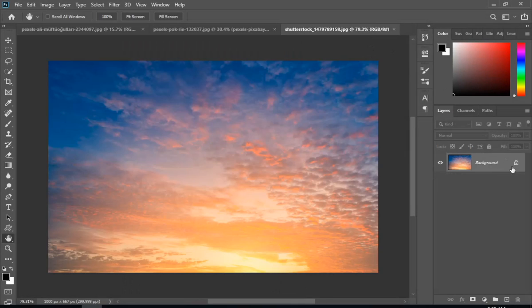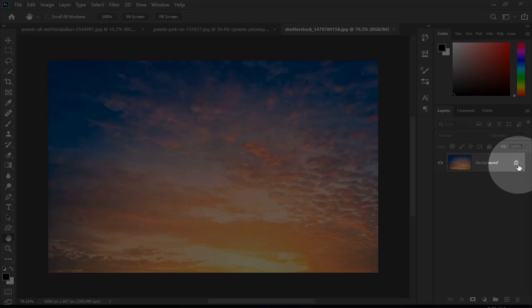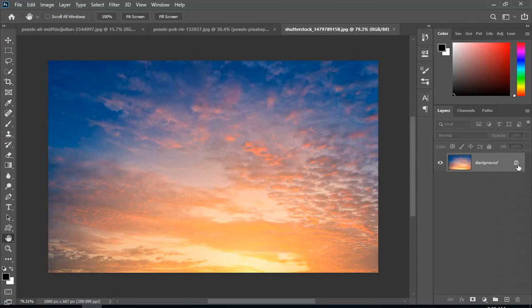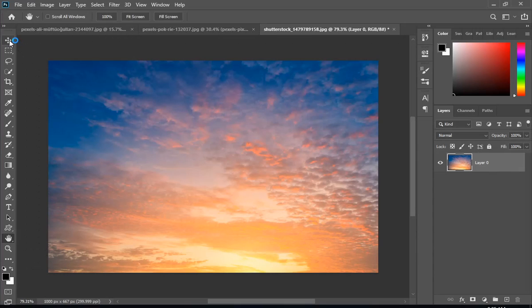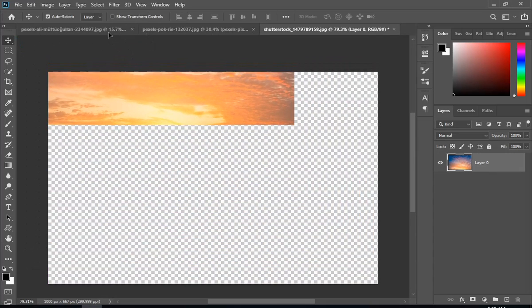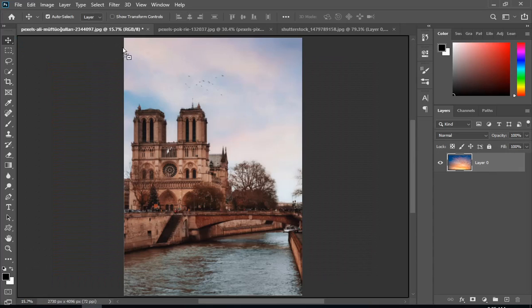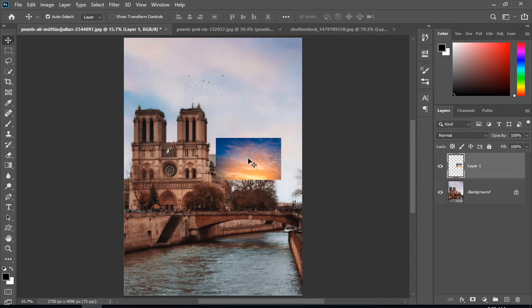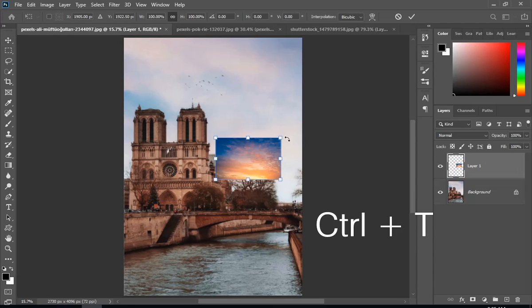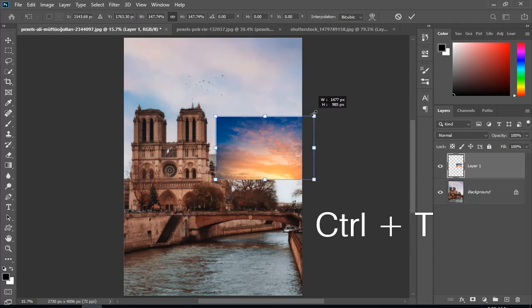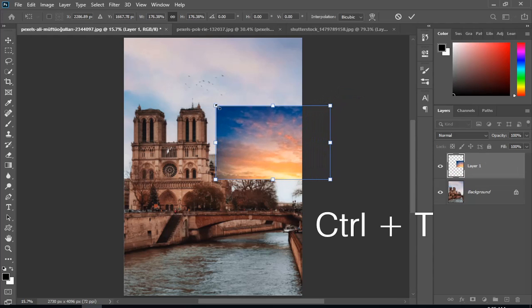First, drag and drop your sky in the main image and press Ctrl plus T to transform.